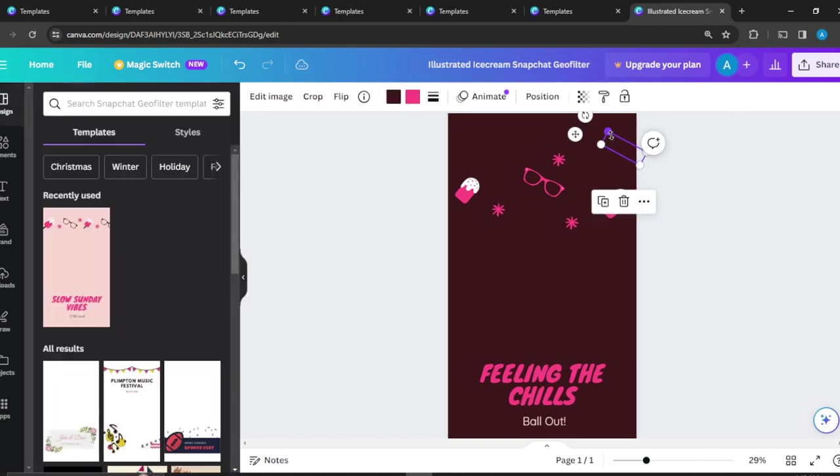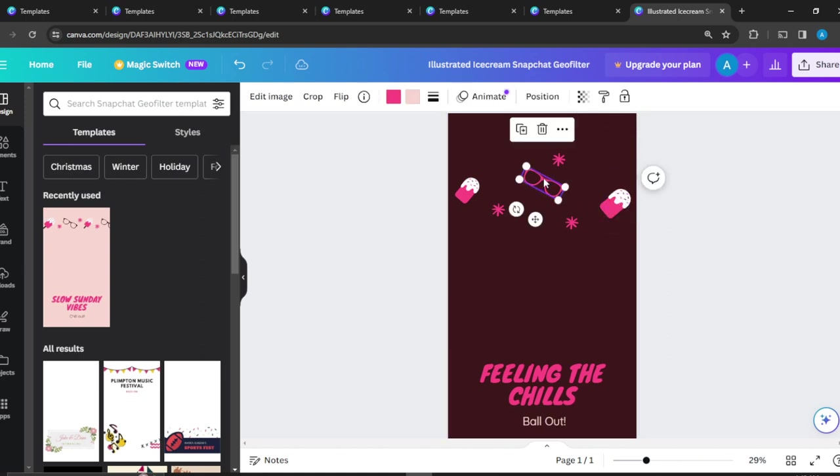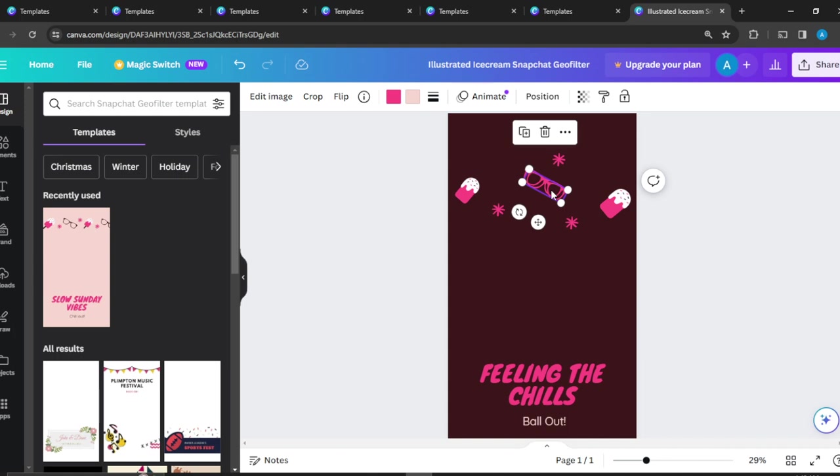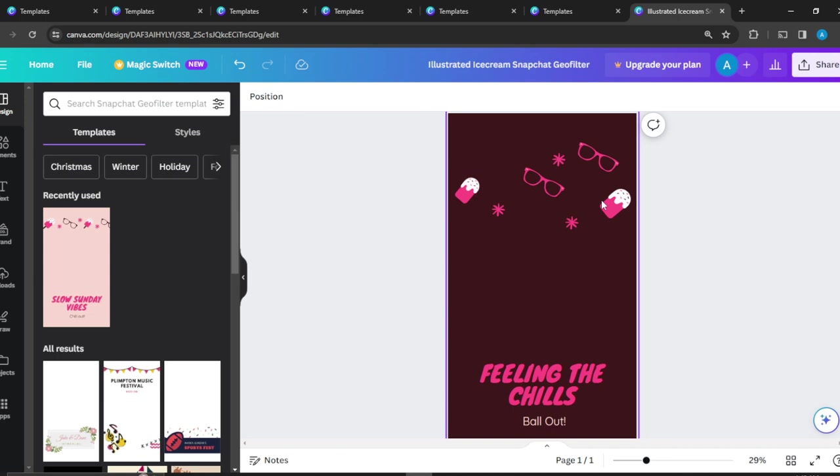I'll just do it this way. I can just click here and click on Duplicate and have another pair of glasses.